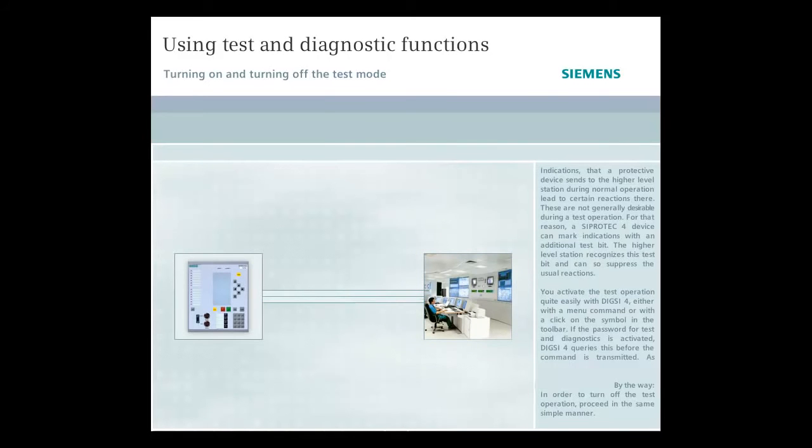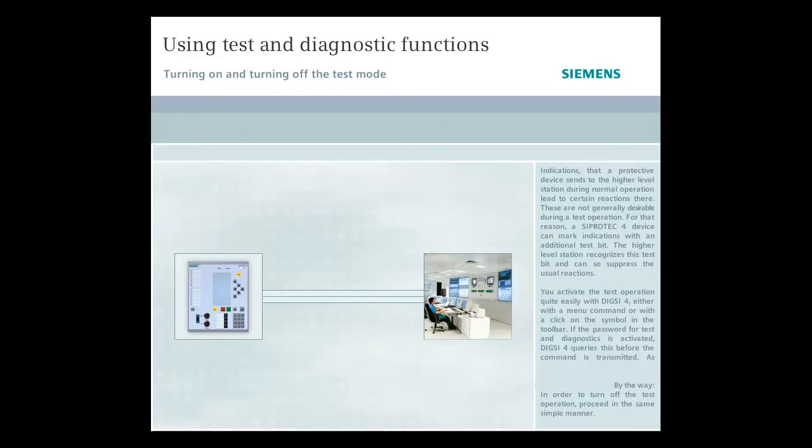a CiproTec 4 device can mark indications with an additional test bit. The higher-level station recognizes this test bit and can so suppress the usual reactions.